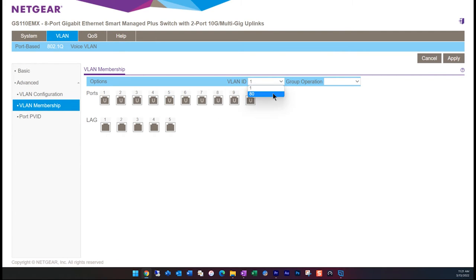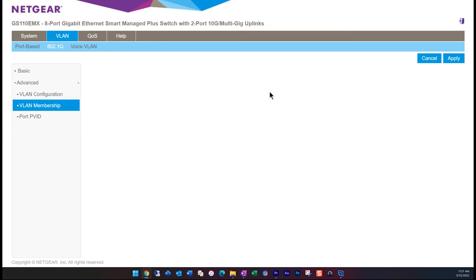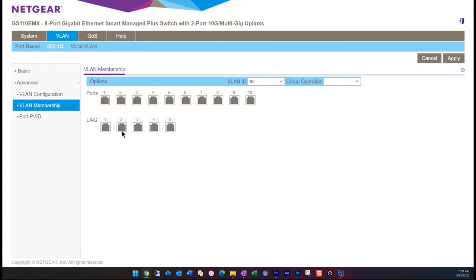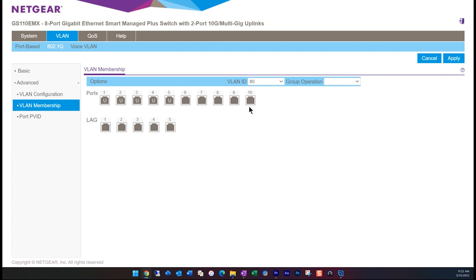If I go to the top and select VLAN ID 80, none of the ports are selected for this ID. So we need to change all the ports that we want to assign to ID 80 to untagged by changing the state of each port.